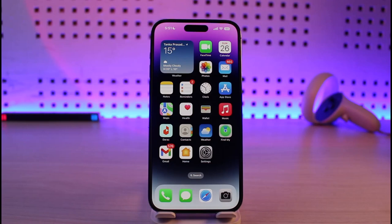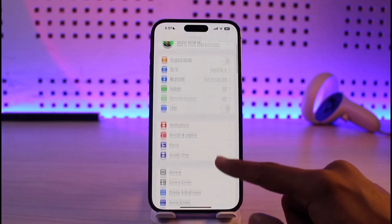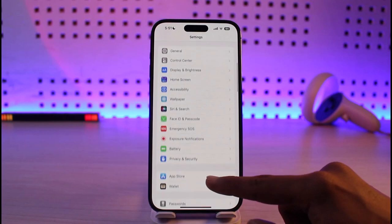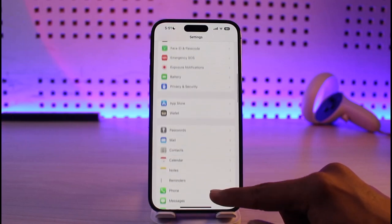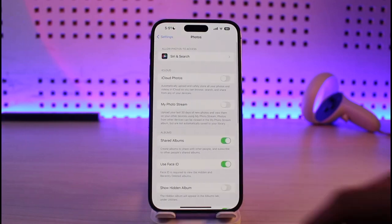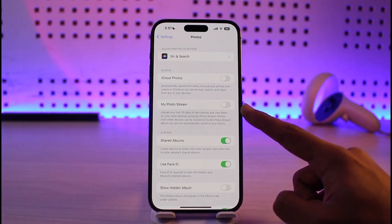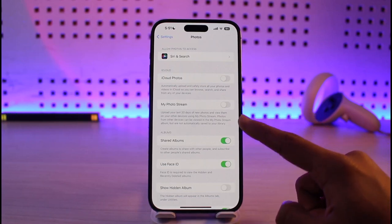Make sure to watch the video till the end. If you want to backup your photos to your Photo Stream on iPhone, it's actually very simple. All you have to do is go ahead and launch the Settings app. Once you launch your Settings application, look for the option called Photos, and once you tap on Photos, you'll find the option called My Photo Stream.